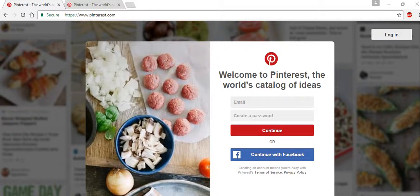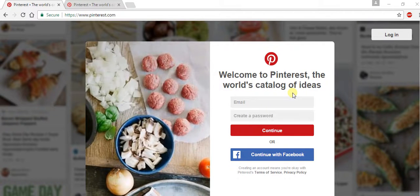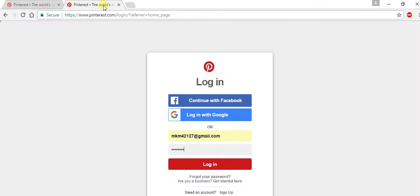Today, I will show you how to save a pin to a Pinterest board. The first step is to sign into your account. It's fairly easy to create one — just add your email address and create a password and you're set. I'm going to go ahead and log in.